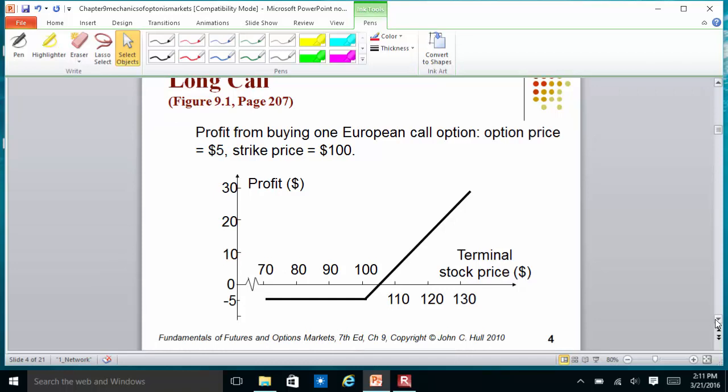Typically we have a graph to see what happens at the end. In this case, the option price is $5 and the strike price is $100. When you buy a call option, you have the right to buy 100 shares of the stock. So when you buy this call option, you are actually paying $500 (5 times 100), and you have the right to buy 100 shares of the stock at $100 per share.